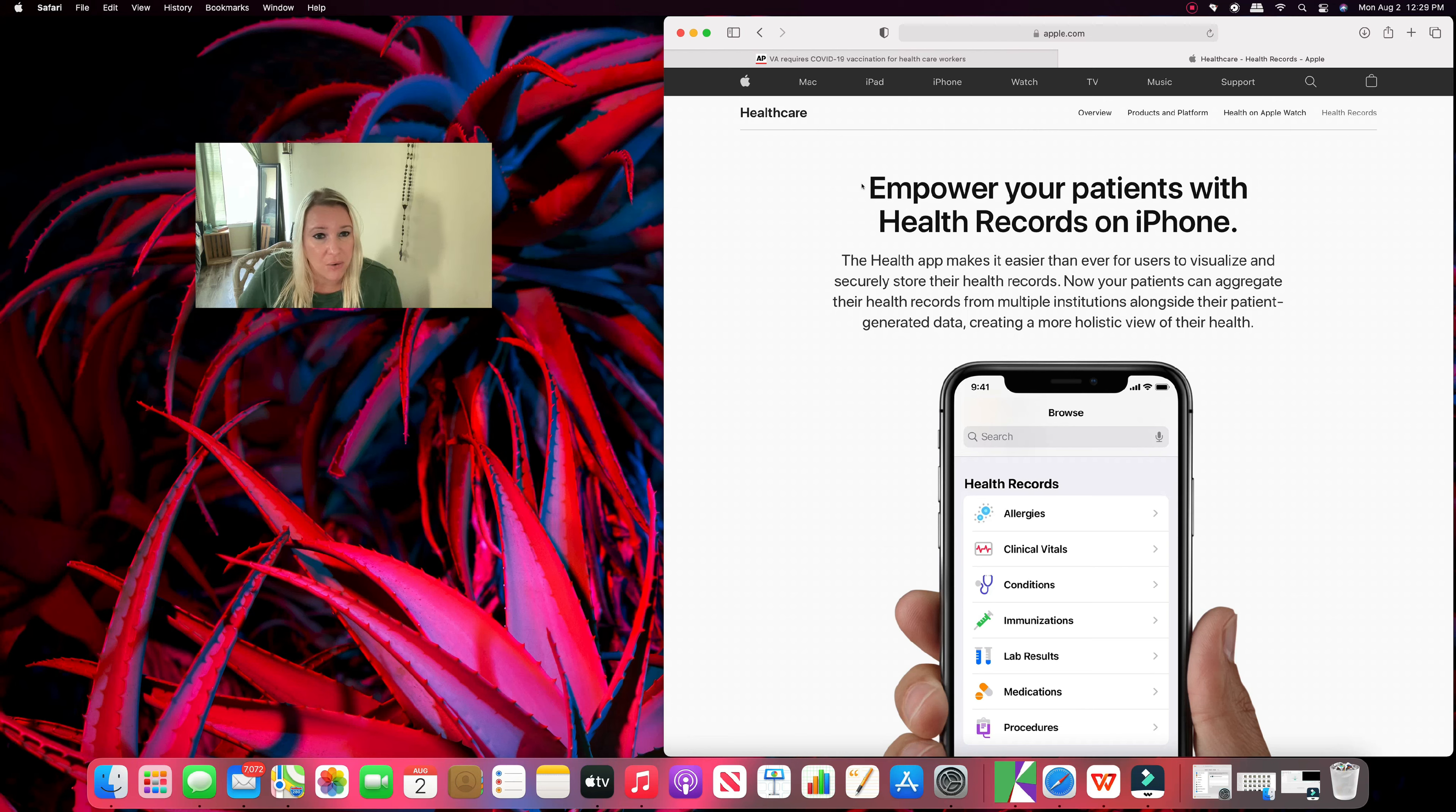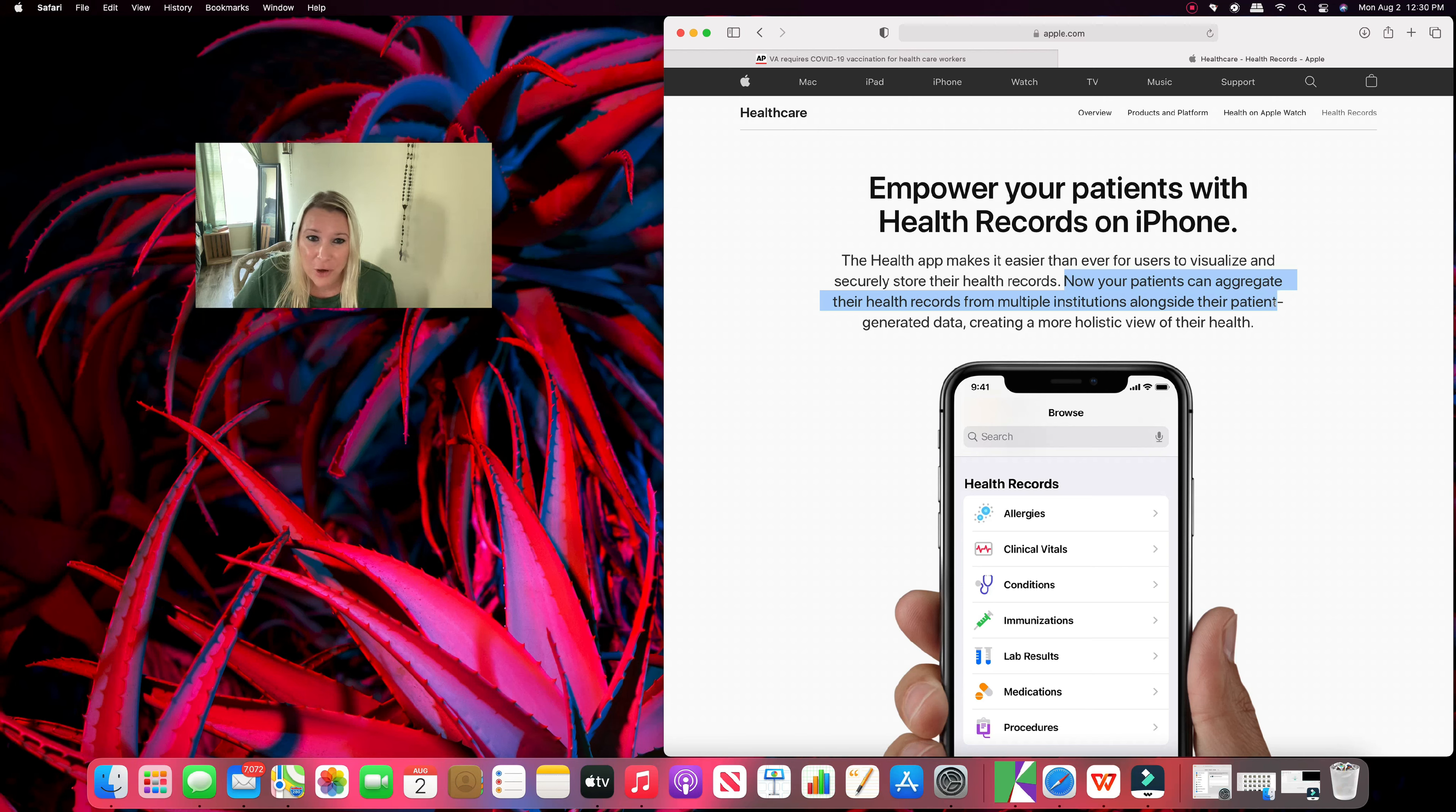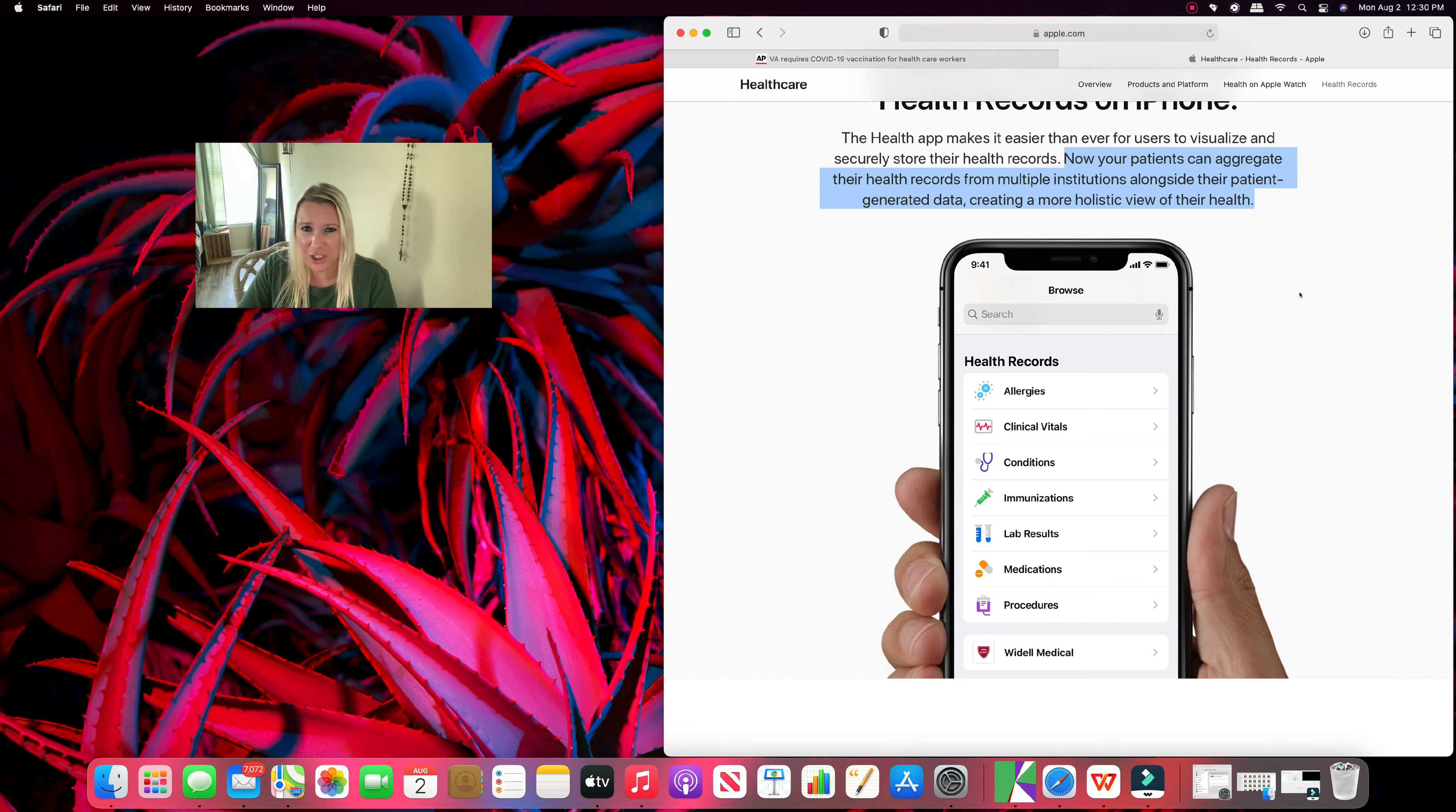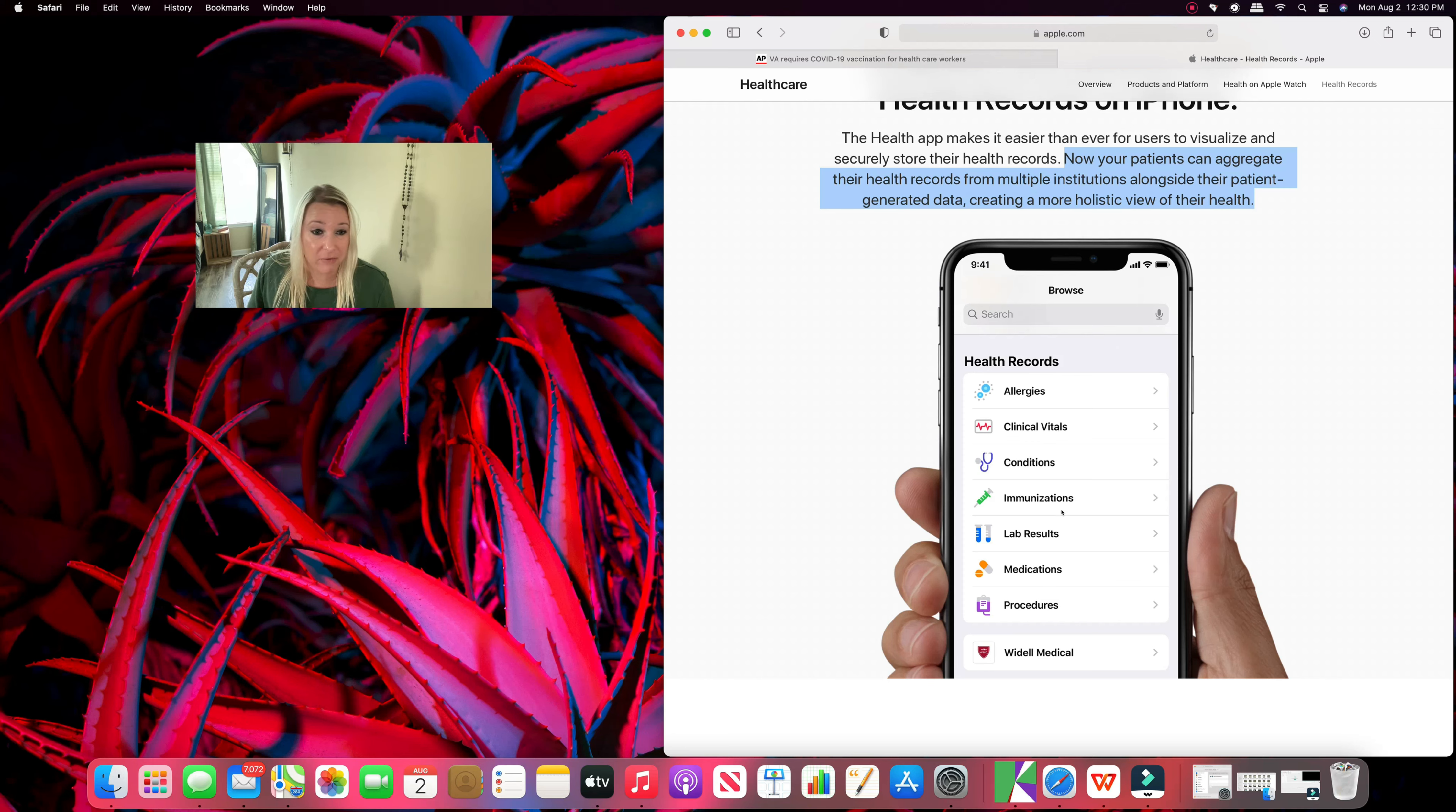It says, empower your patients with healthcare records on iPhone. The health app makes it easier than ever for users to visualize and securely store their health records. Now your patients can aggregate their health records from multiple institutions alongside their patient-generated data, creating a more holistic view of their health. So what does this mean? It means your phone can track your sleeping patterns, it can track a whole bunch of other stuff, especially with these Fitbits and Apple watches. Can tap into your blood pressure and your pulse and all this stuff. But we're not going to stop there. Now we're going to have your allergies, your vitals, your conditions, and then here we have it right here: immunizations.